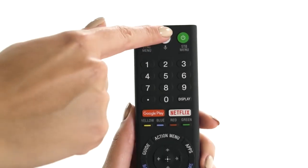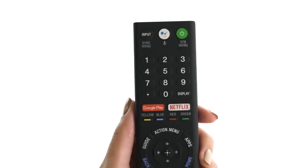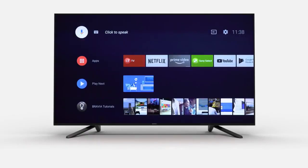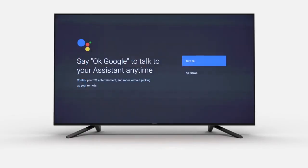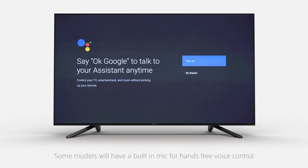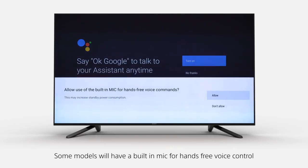Next, we will demonstrate how to set up voice command on your remote. The first time you press the remote control button, you have to choose if you'd like to turn on voice commands. Select Turn On, then select Allow.